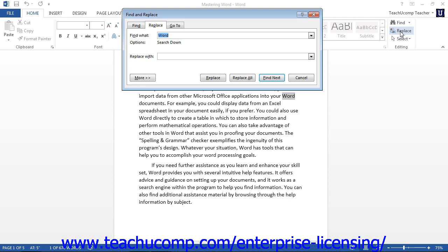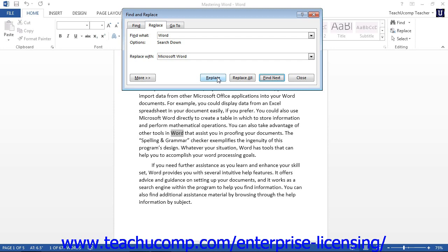Clicking Replace will open the Find and Replace dialog box and display the Replace tab. This tab allows you to replace the text that you find with other text that you enter. Enter the text you want to find into the Find What text box, then enter the text you want to replace it with into the Replace With text box. You can then click the Find Next button to move to the next occurrence of the text found within the document. The text will be selected; to replace it, click the Replace button. You can continue using Find Next and Replace to move through the document replacing the text.